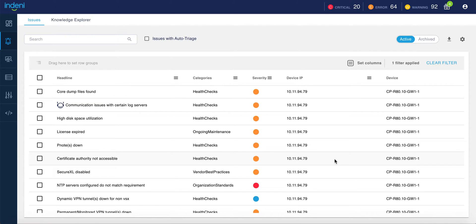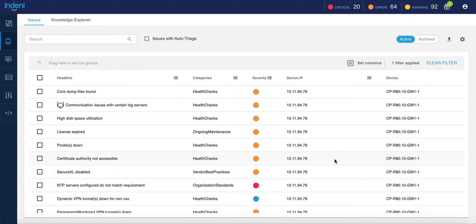it can alert you either through our UI, which is what we're seeing here, by sending you an email notification, or through integration with SNMP monitoring tools such as SolarWinds, SIMs such as Splunk, QRadar, or ArcSight, or ticketing systems such as ServiceNow or Jira.